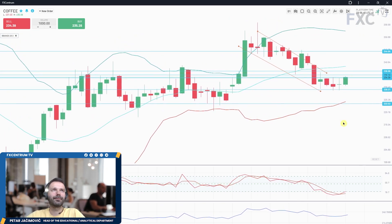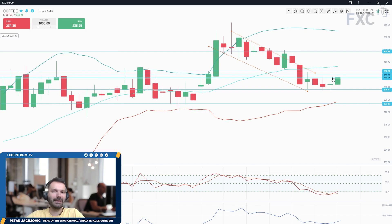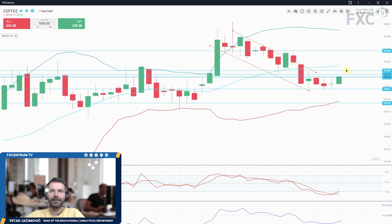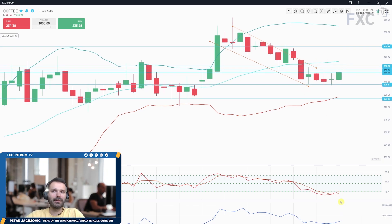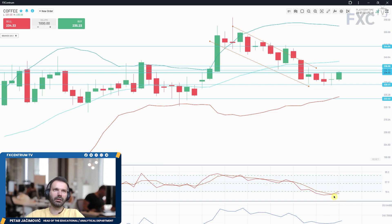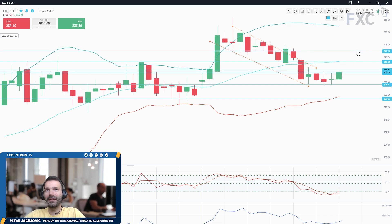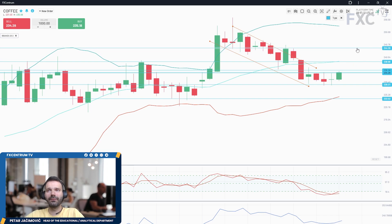Let's begin with the coffee market on the daily time frame — D1 represents the daily time frame. We have a potential breakout from this tight consolidation. The stochastic oscillator is in the basement, in an extended downside environment, and there was a fresh bull cross on the stochastic. So there is a good chance for price to rotate back towards 238.70 and then eventually towards 244.26.